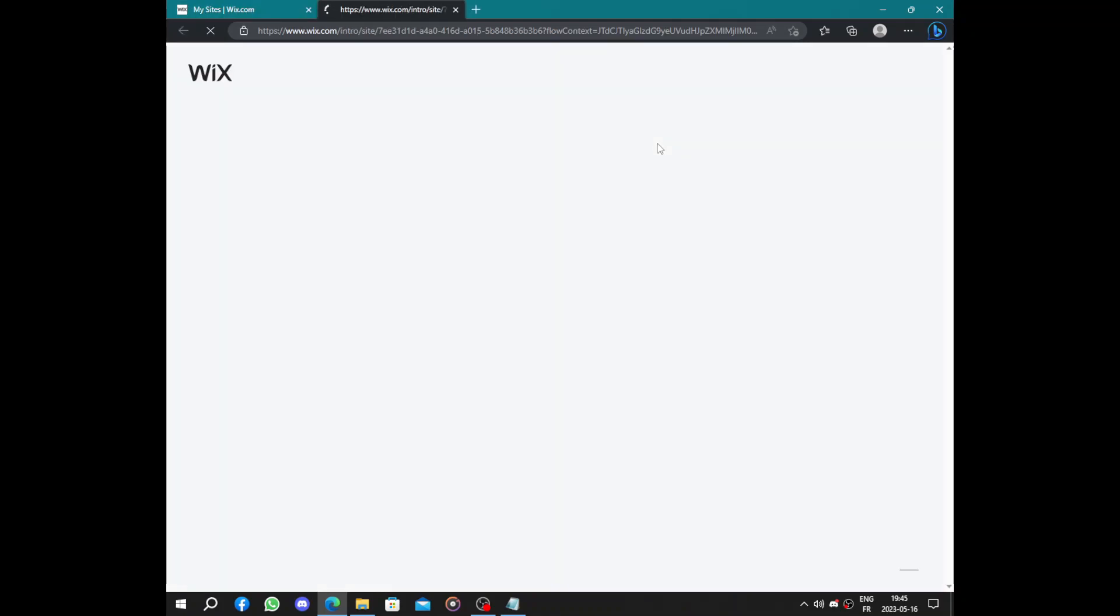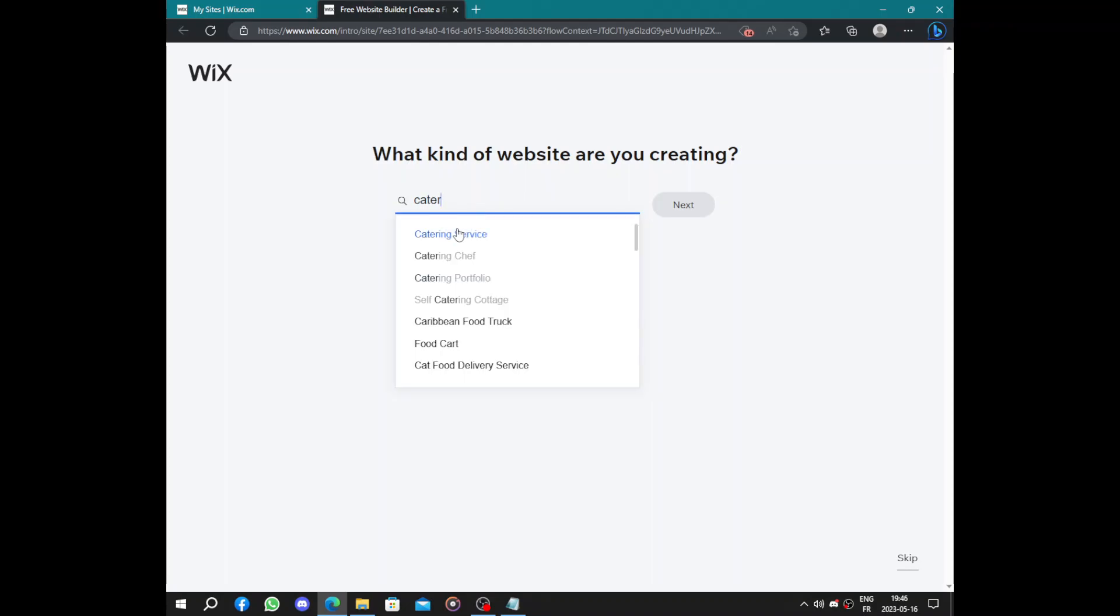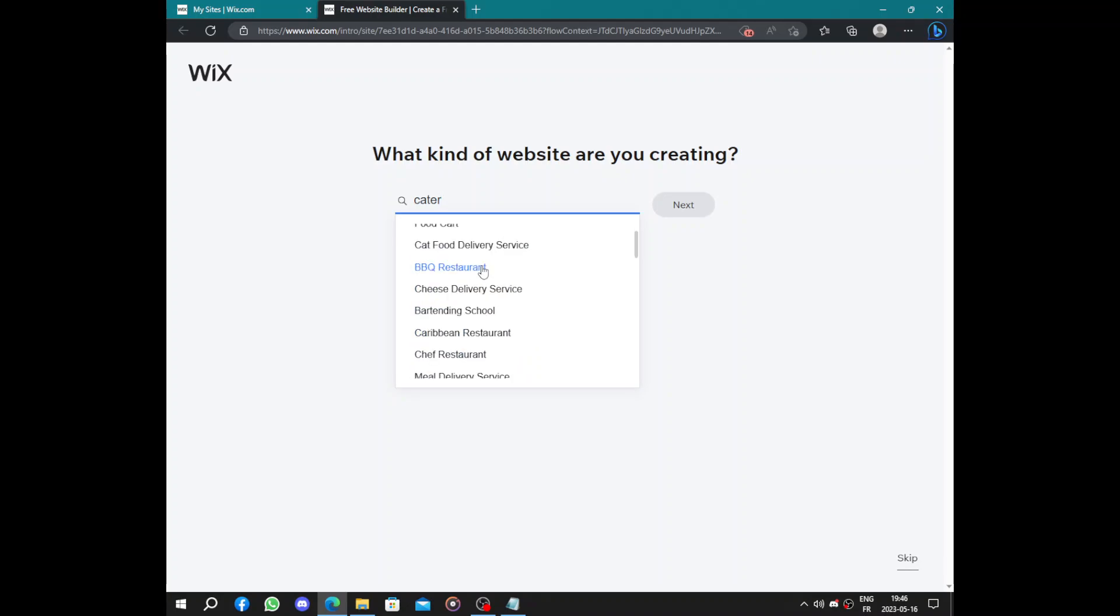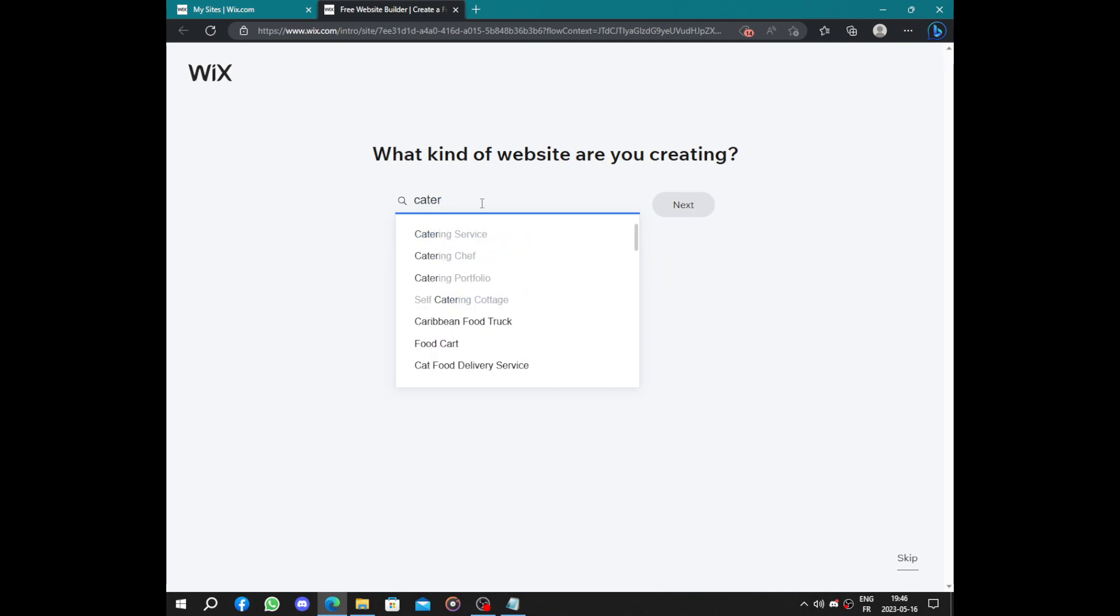Now you put the kind of business, the category: catering service, chef portfolio, self-catering, cottage, and others. So let's continue with catering.